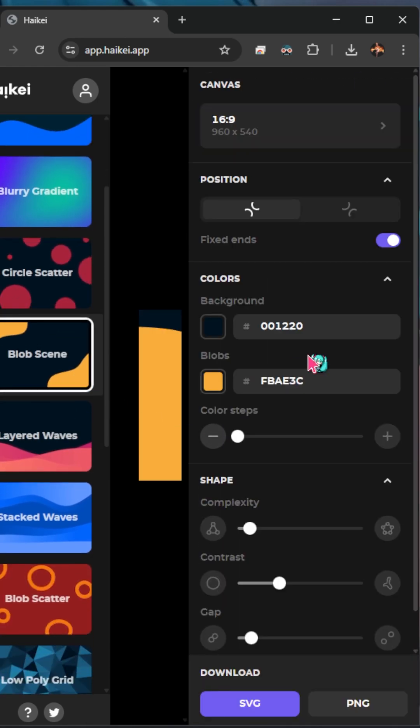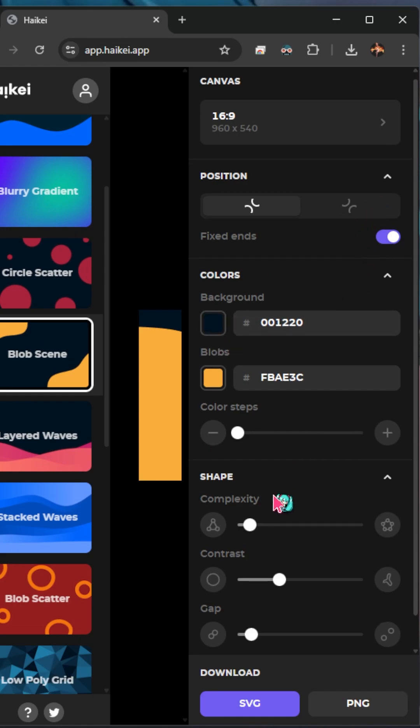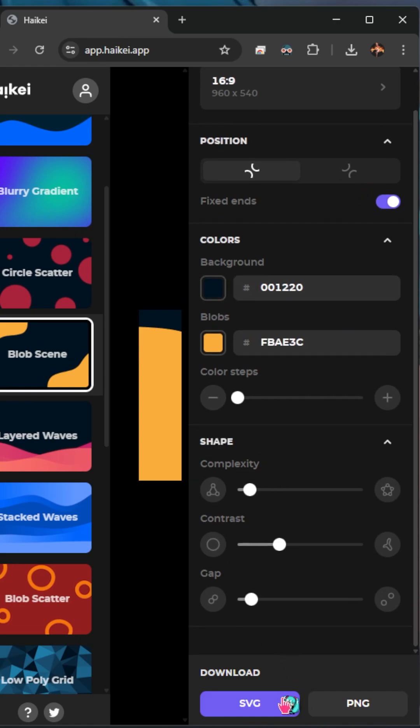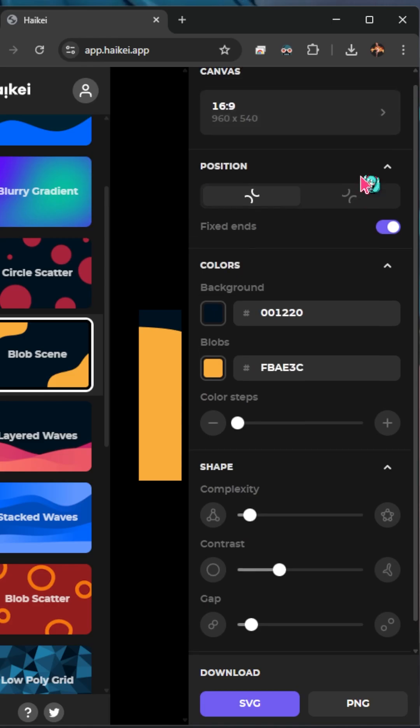I'm going to select the blob scene. We can choose our background color, the position, the complexity, and we can even download or save as a PNG.